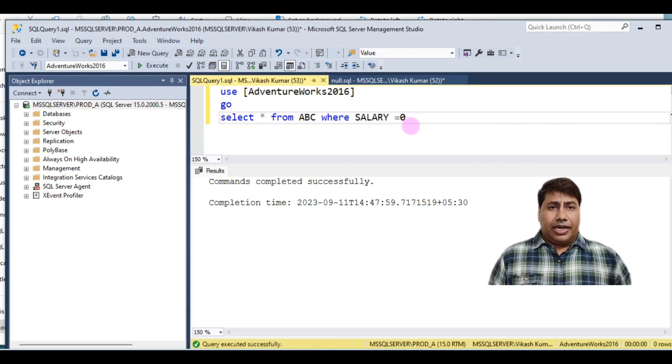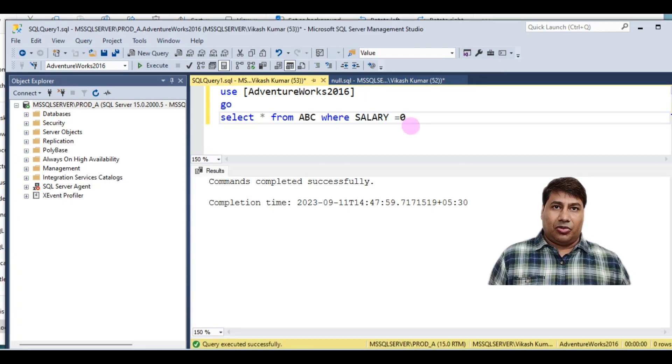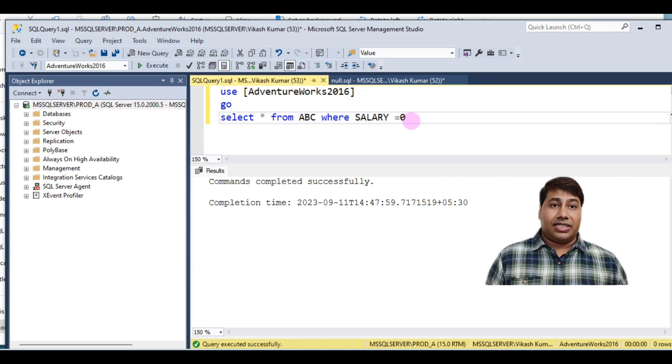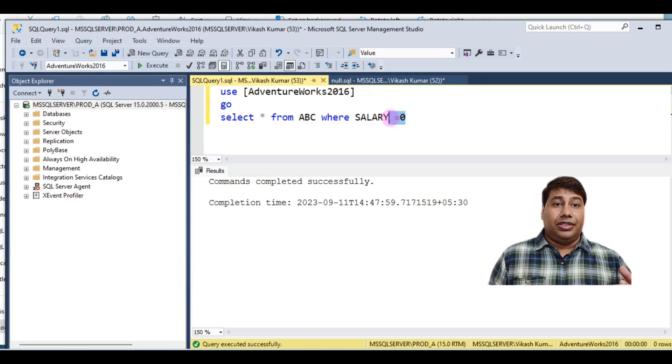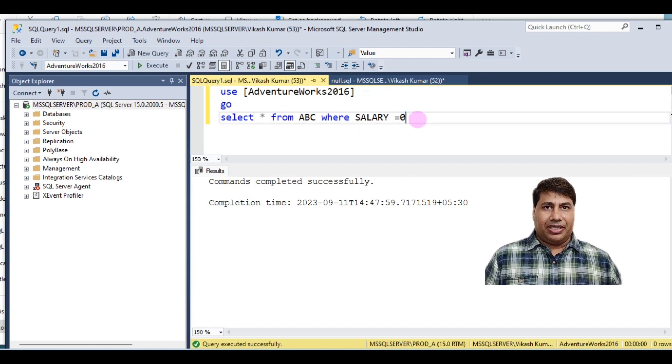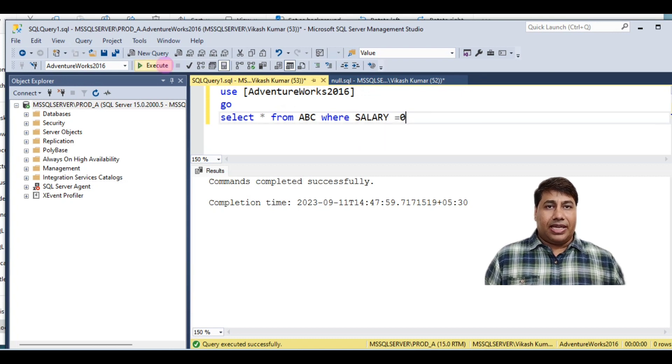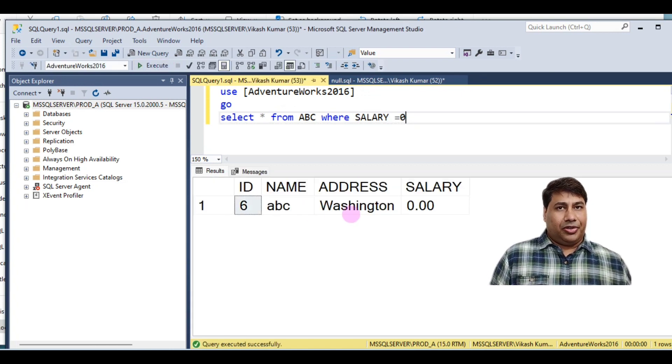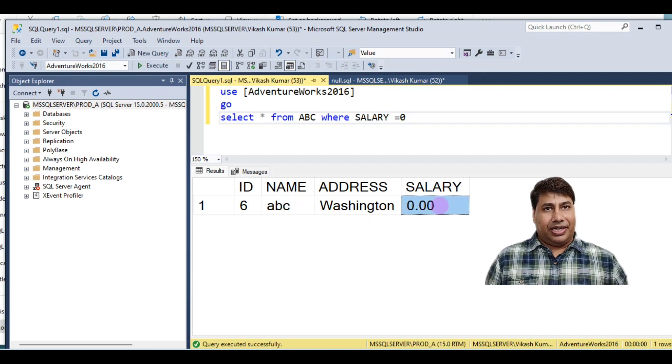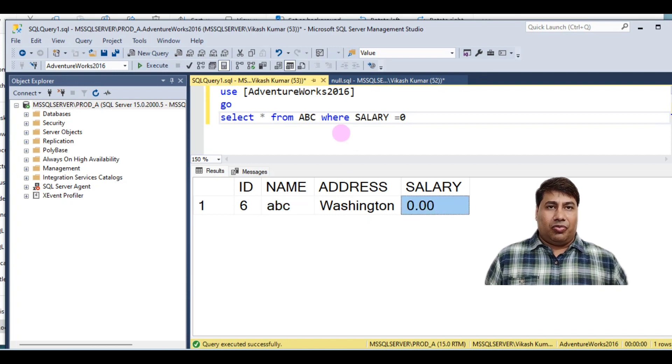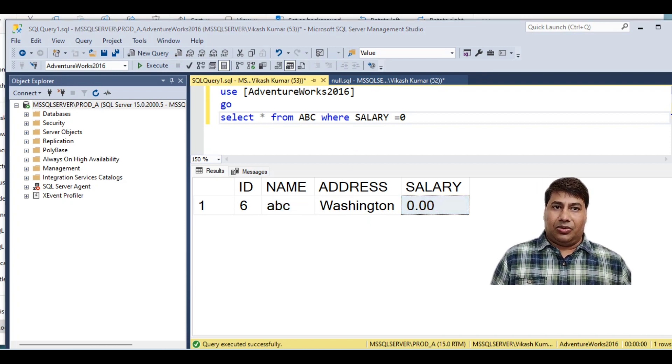Next retrieve the record where salary is zero, means where salary is value zero number. Select star from table ABC where salary is zero. You can see you received the data detail where salary is zero.